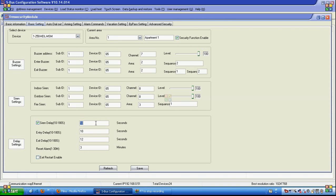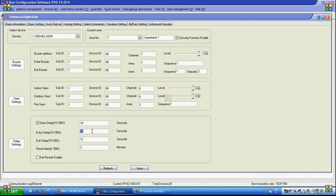For siren delay we can give it from 10 to 180 seconds and we can disable the siren delay. Entry delay to allow the user to come and disarm his system when he is out, away, or on vacation. Exit delay to let the users go outside after arming, allowing them to have the time.